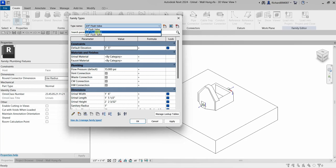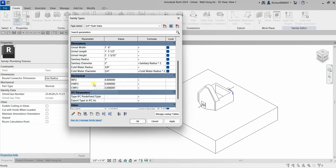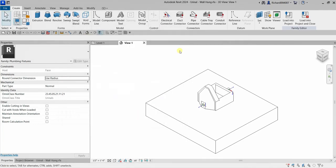Additional family types can be created in the Family Editor. The Family Types dialog is where family types are created and family parameters are added. As you can see, we have several family parameters listed here.